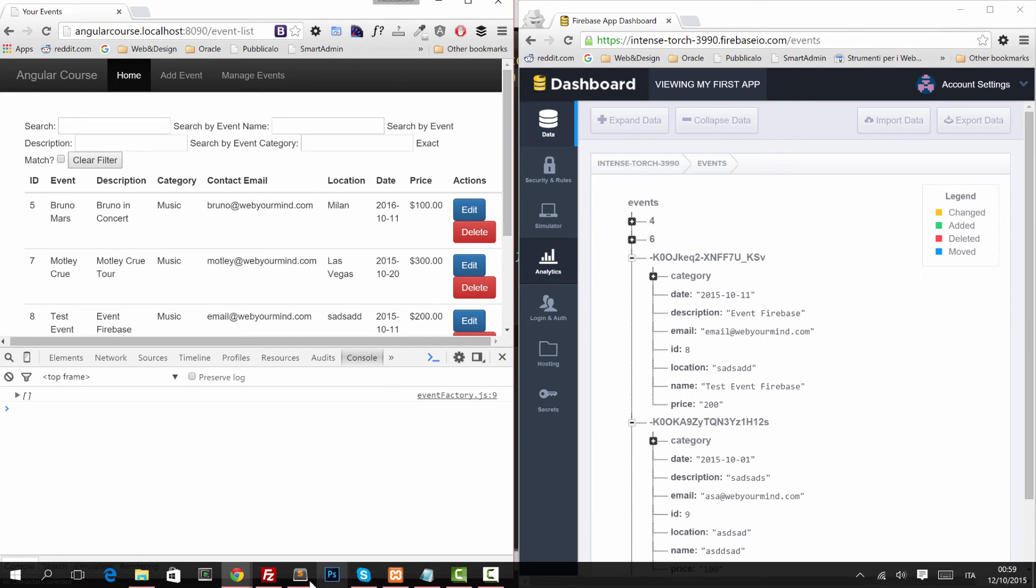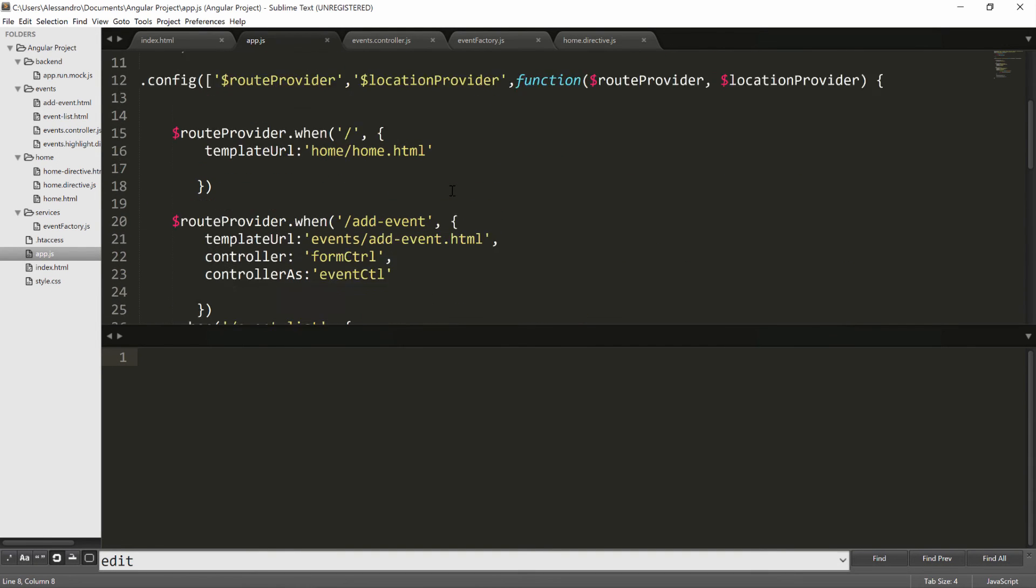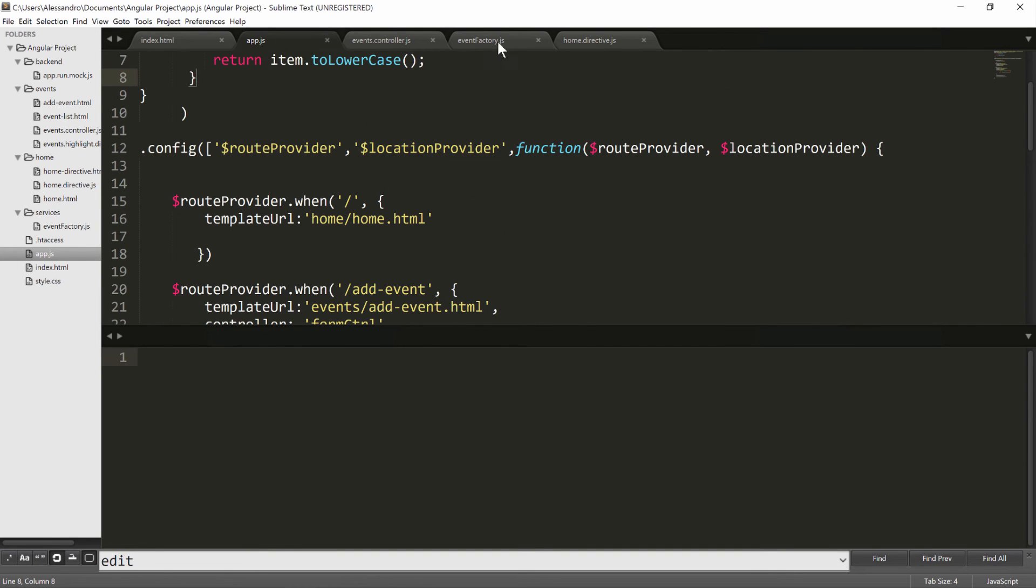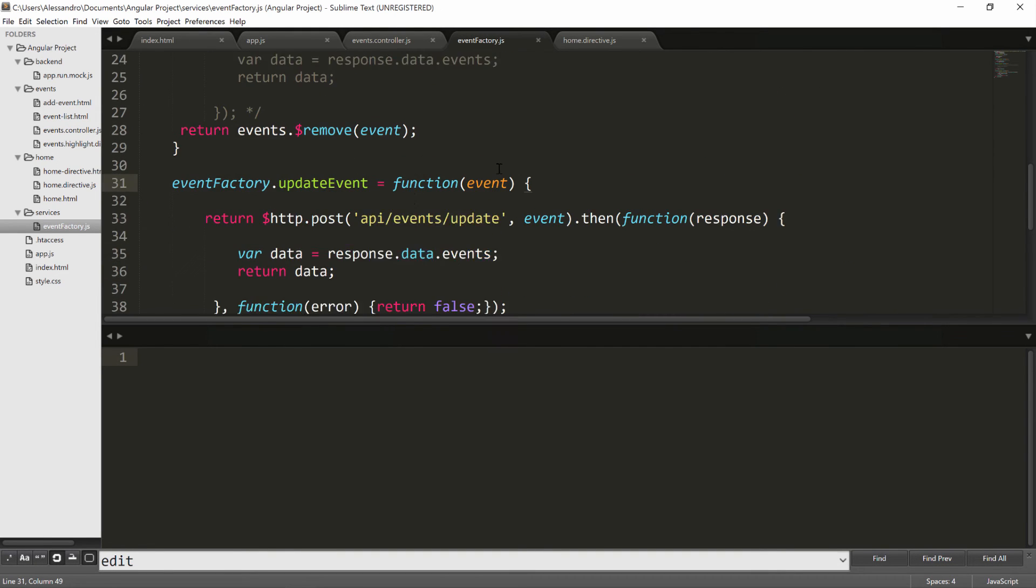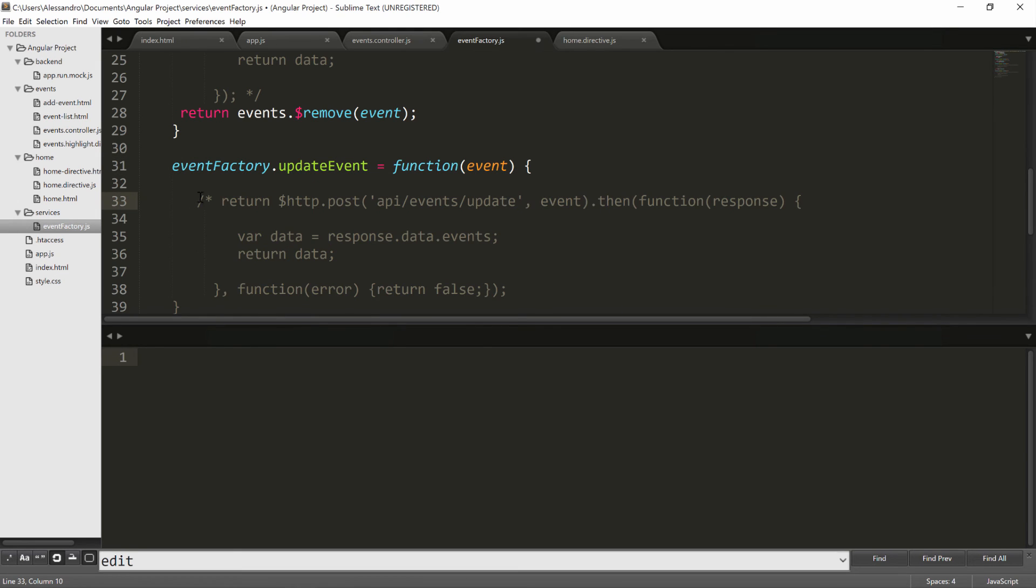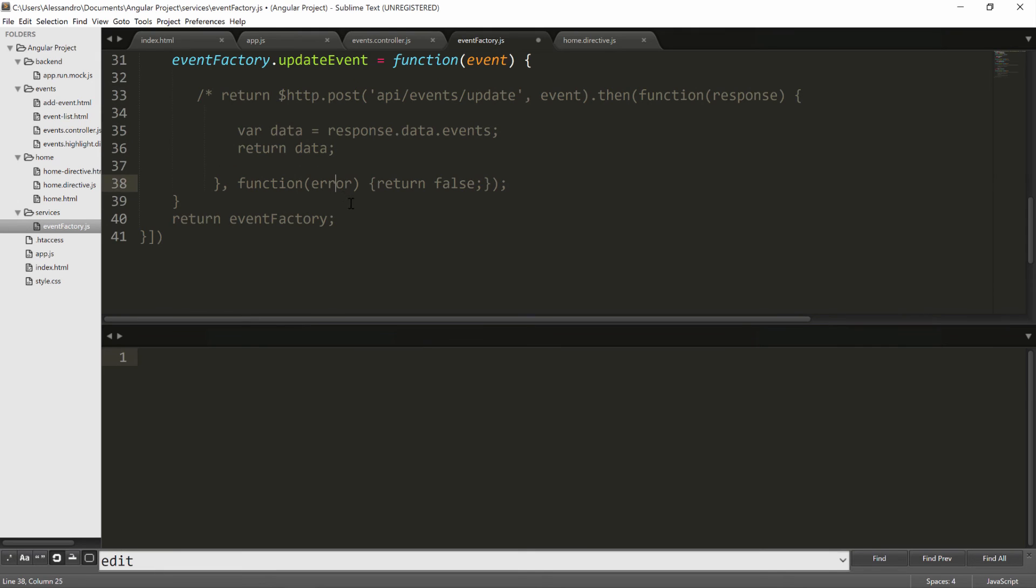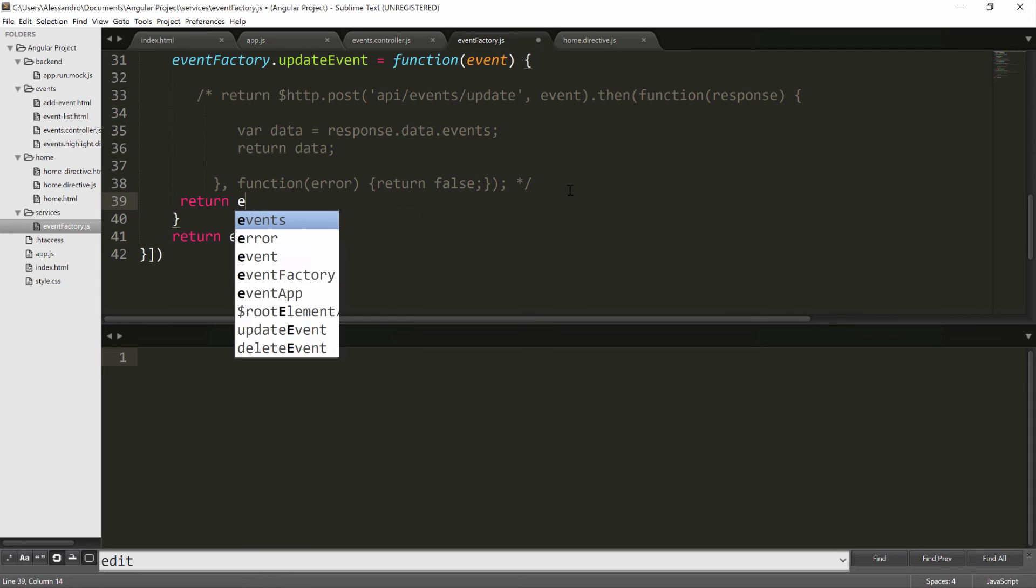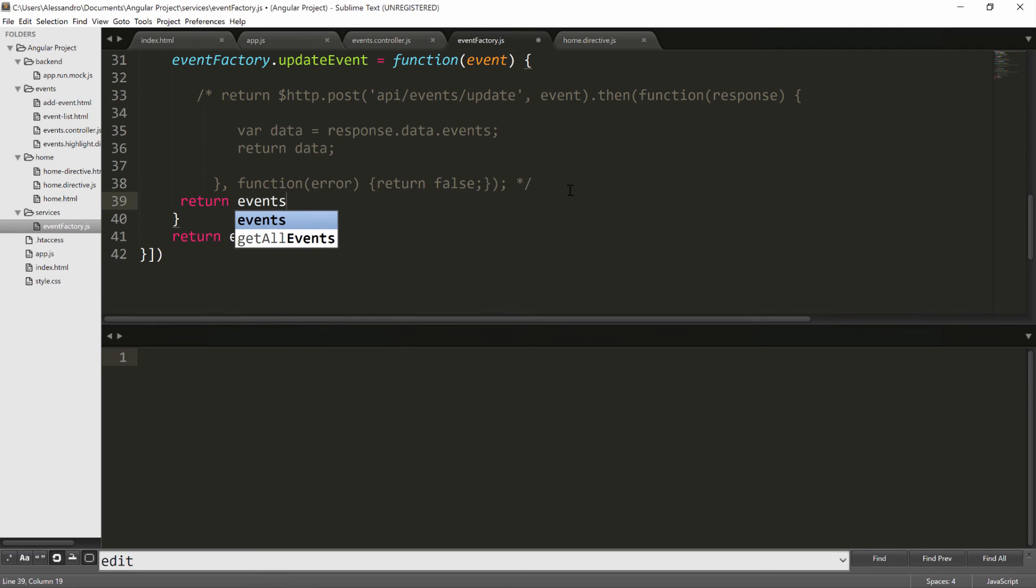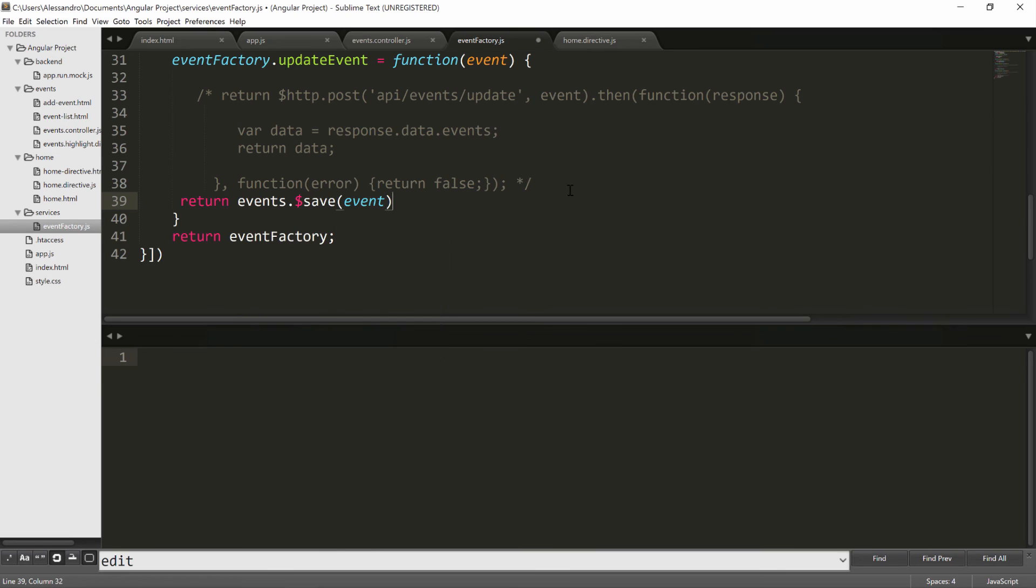The last one we have to do is the edit function. Back to our event factory once again, for the last time, our update event was returning this promise but we're going to get rid of that. So we will comment that out. What we're going to do is return events.$save and we'll pass the event itself. And that's done.